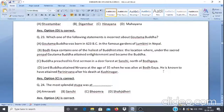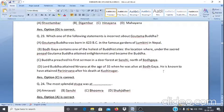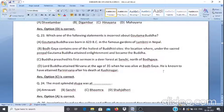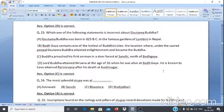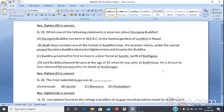Question 23: Which one of the following statements is correct about Gautam Buddha? A. Gautam Buddha was born in 623 BC in the garden of Lumbini in Nepal. B. Bodhgaya contains one of the holiest Buddhist sites where under the sacred tree Gautam Buddha attained enlightenment. C. Buddha preached his first sermon in a deer forest at Sanchi, north of Bodhgaya. D. Lord Buddha attained Nirvana at age 35 at Bodhgaya, and Pari Nirvana after his death at Kushinagar. The answer is option C.